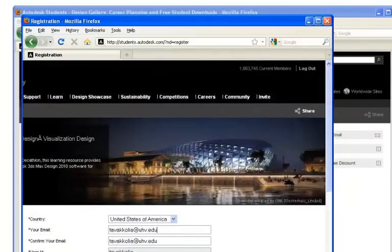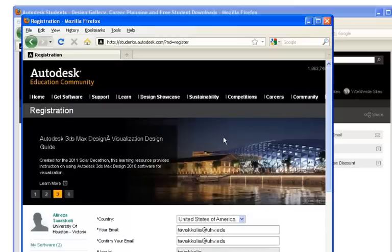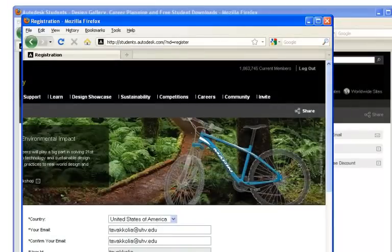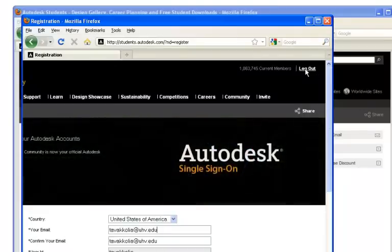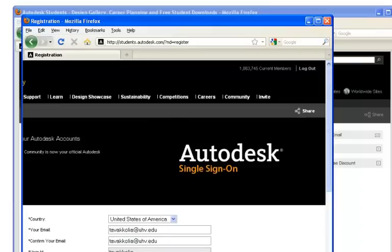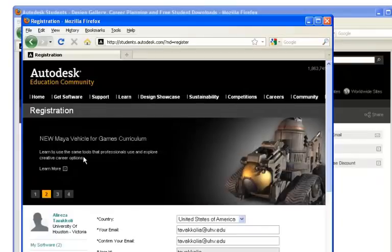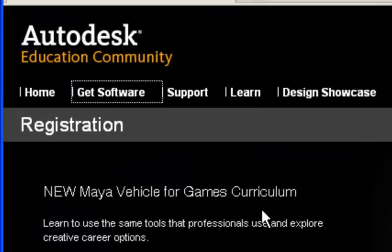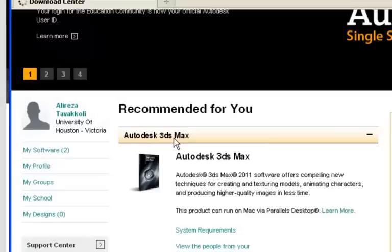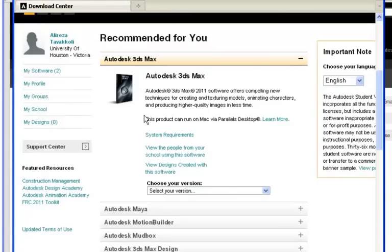I have already done this, so I'm already logged in. If you have already registered, you can simply go to the top right corner of the page where there will be a login option. Once you've registered, you can go to the software packages available for download. As you can see, products such as Maya, Motion Builder, Mudbox, and 3ds Max Design are already available for download.